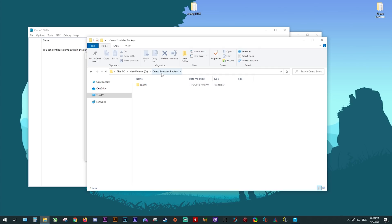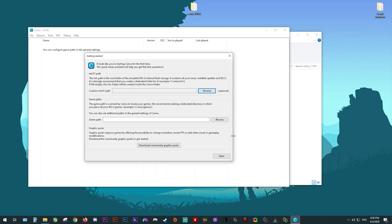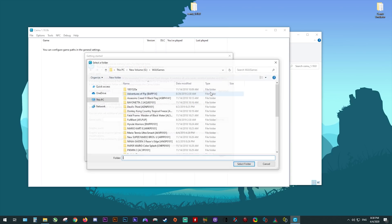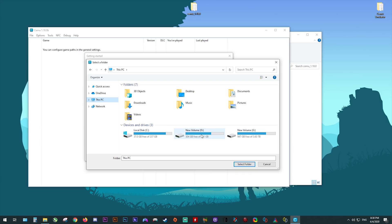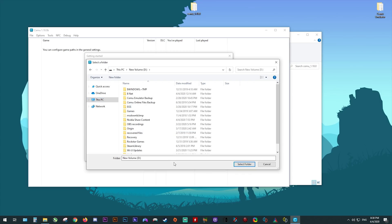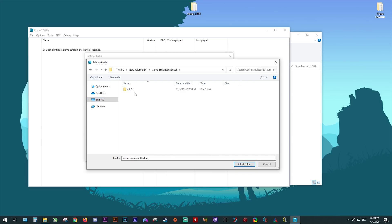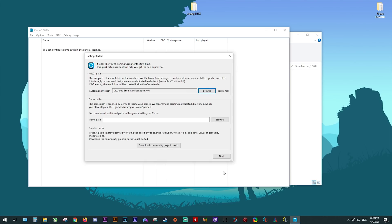Let's jump back to our quick start guide, then we're going to be selecting this MLC folder as our brand new custom MLC path. If you've followed a guide of mine in the past, you should already have this MLC01 folder, so please select the correct one or your game updates, DLCs and game saves will not be detected. Next, we're going to set up our game path.